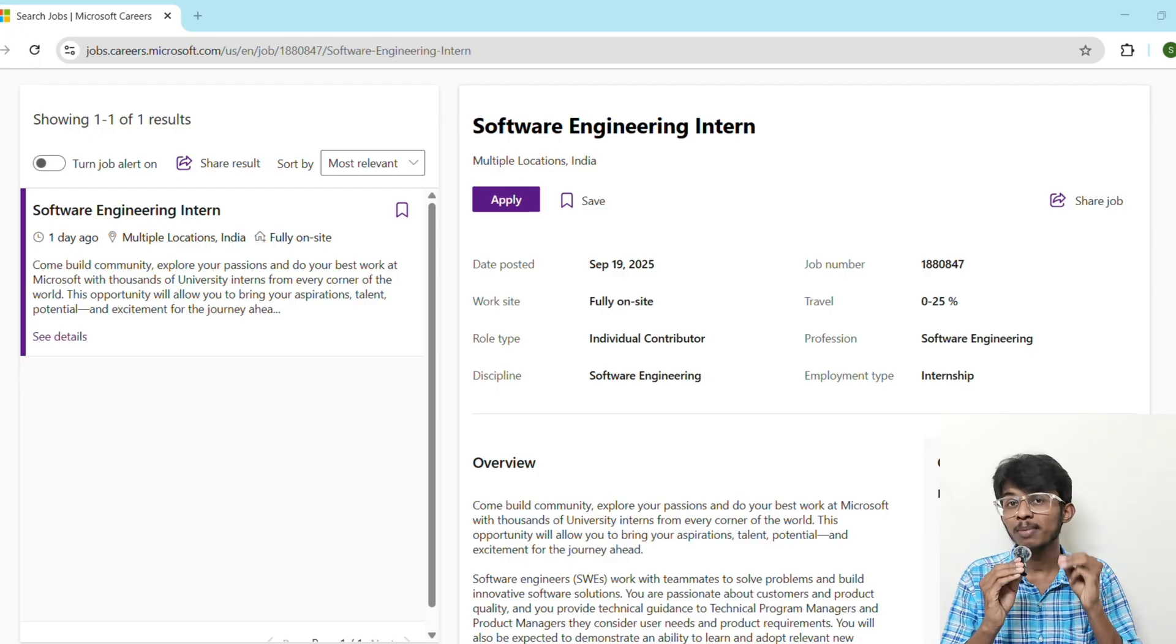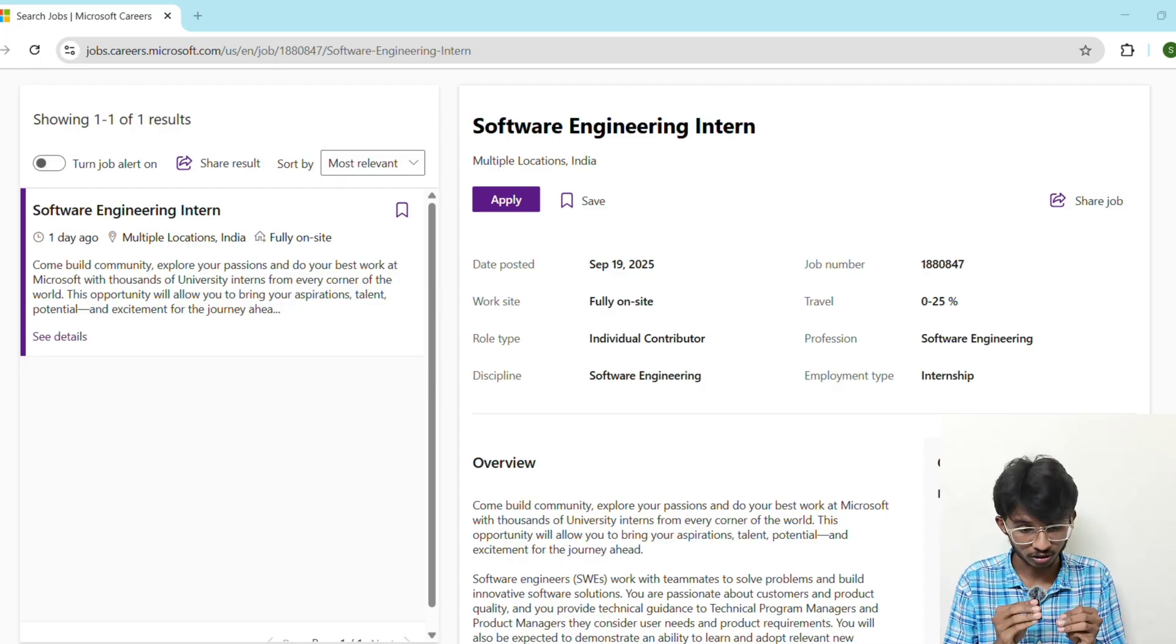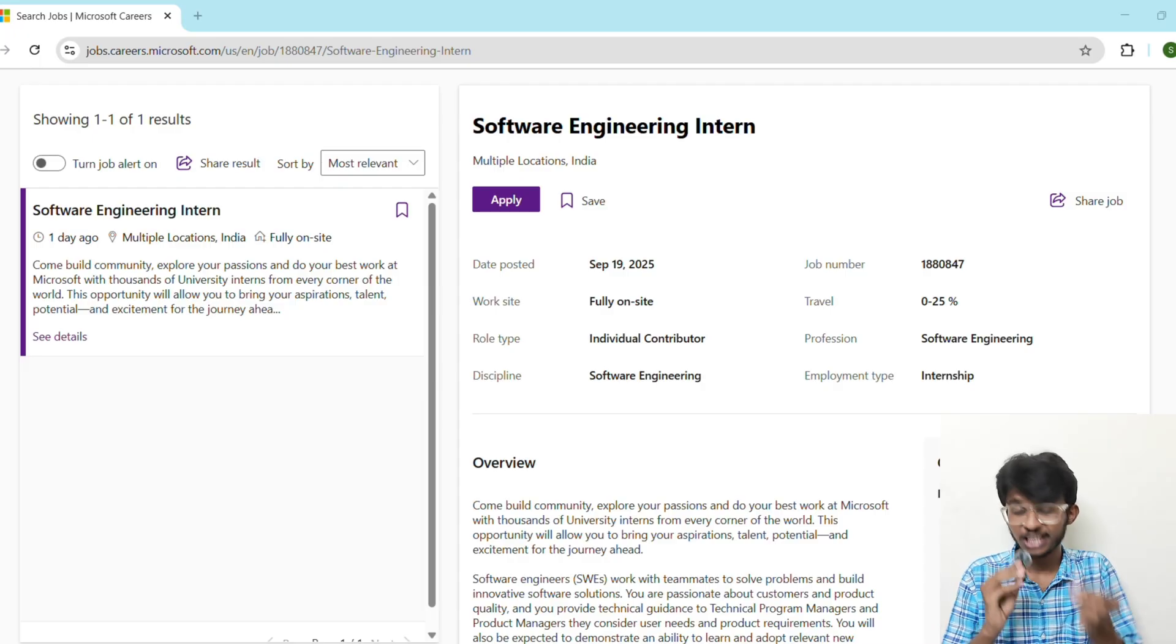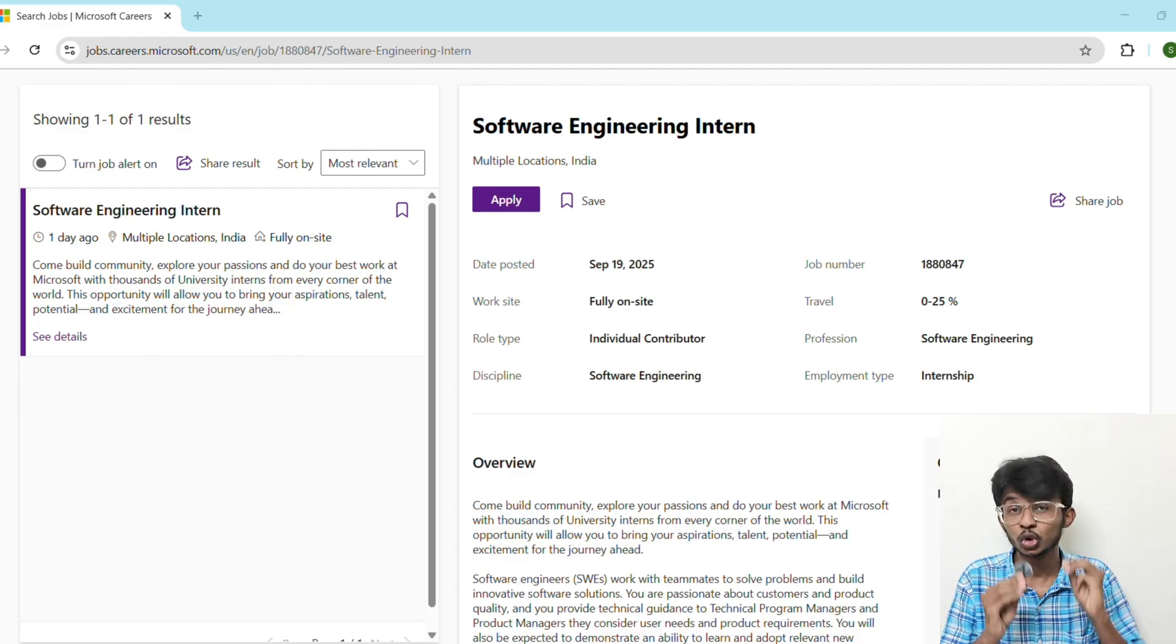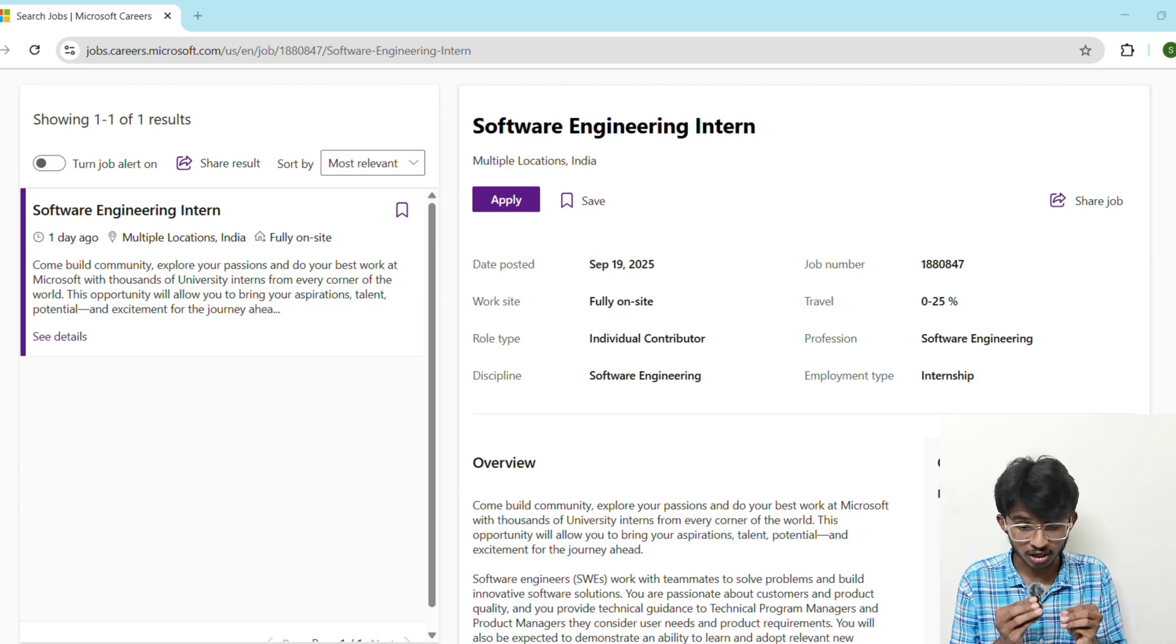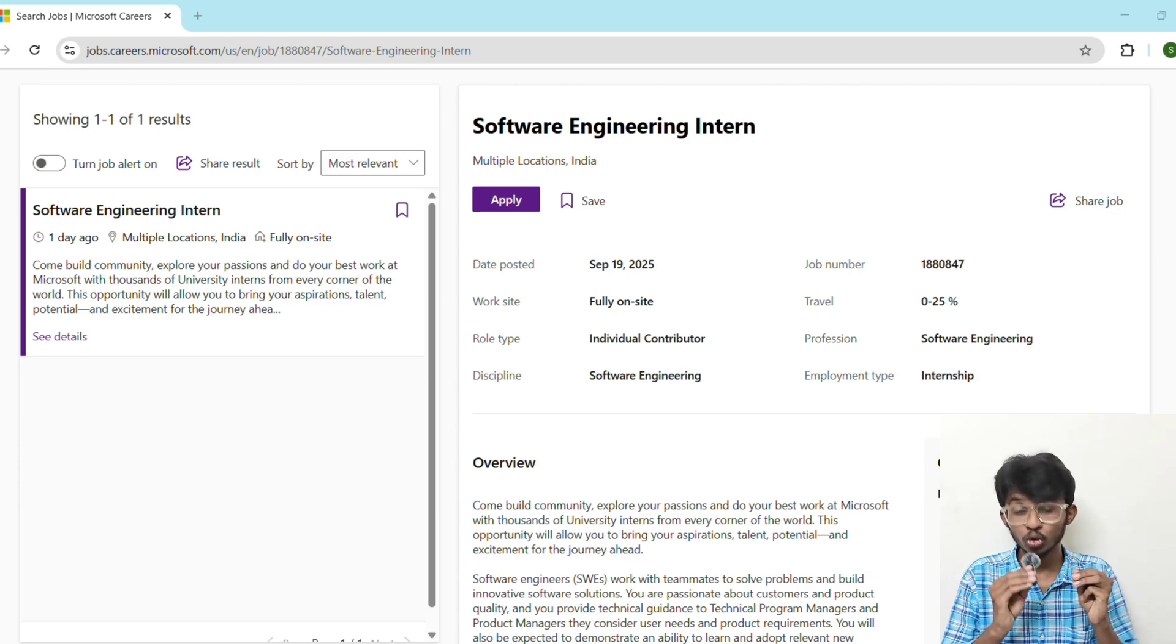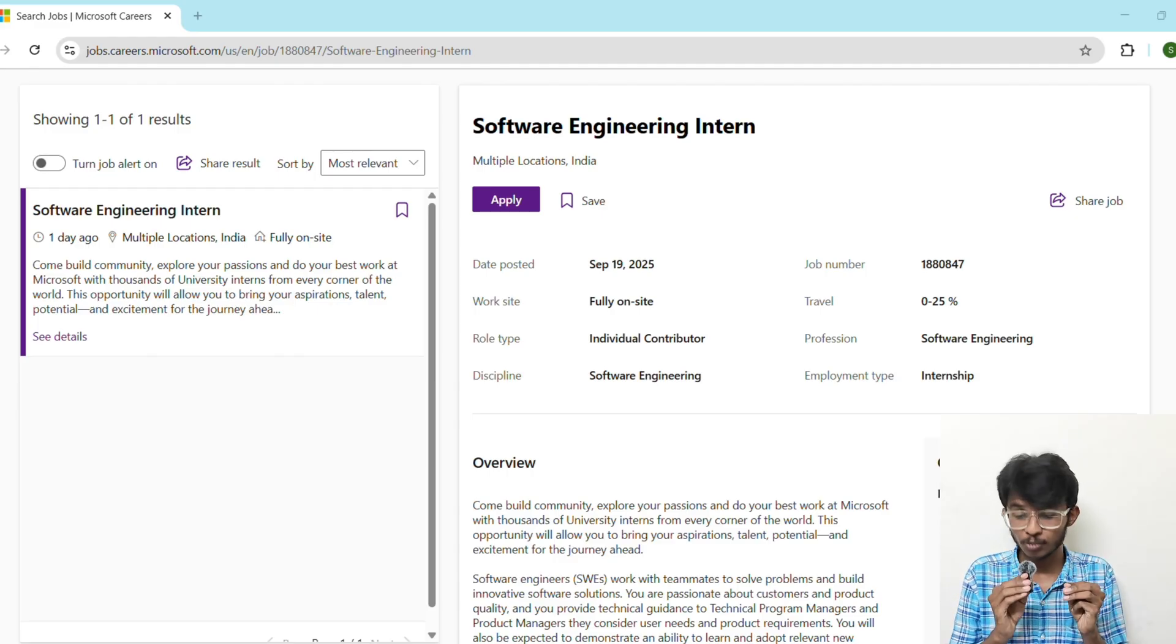Most importantly, network with current Microsoft employees on LinkedIn because referrals may help you a lot. Persistence always beats talent. There you have it, your step-by-step guide to crack the Microsoft software engineering internship 2025. Remember, opportunities like this don't come often. Start today, stay consistent, and who knows, next summer you could be working at Microsoft solving real-world problems.